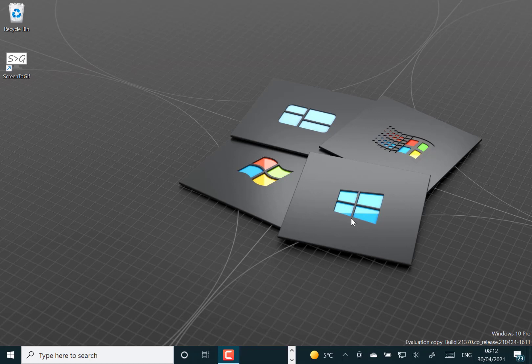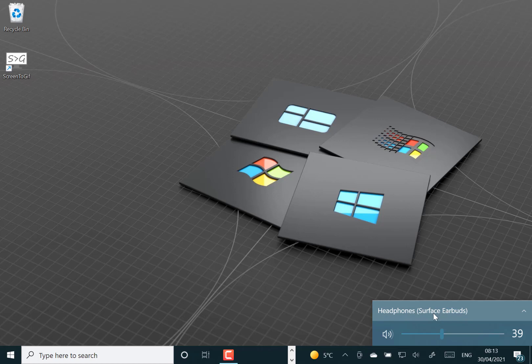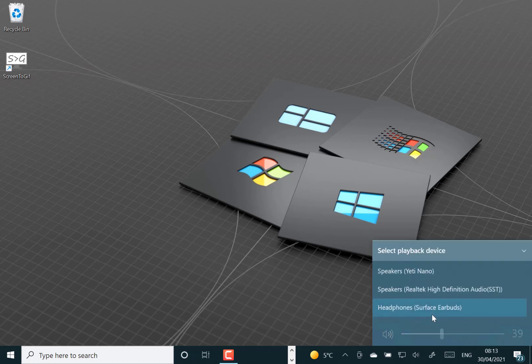The first one is around Bluetooth. I've got my Surface Earbuds paired up here and you can see here that I've just got Surface Earbuds and my microphones and my internal speaker listed.